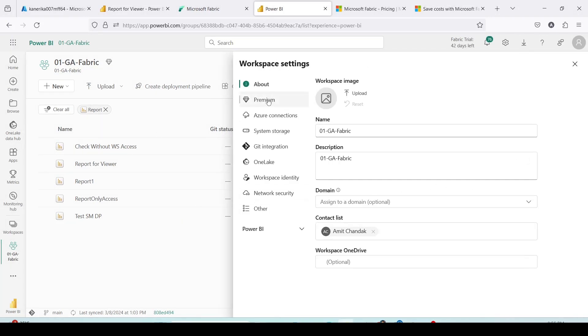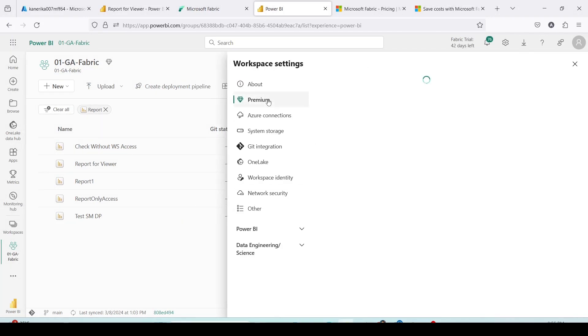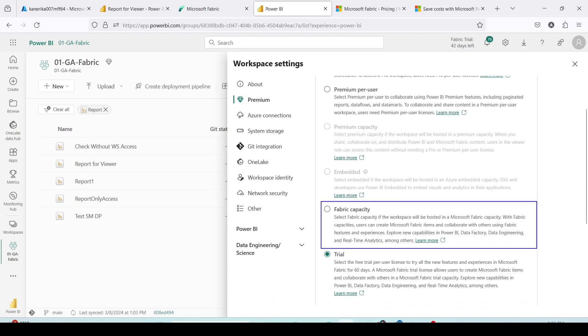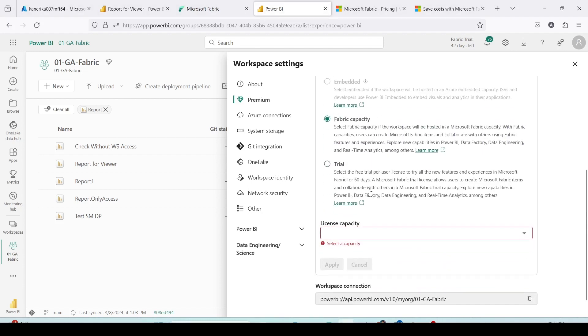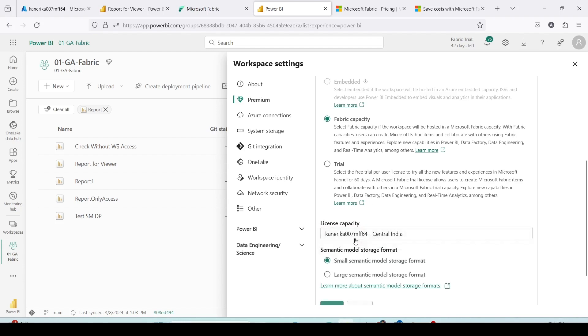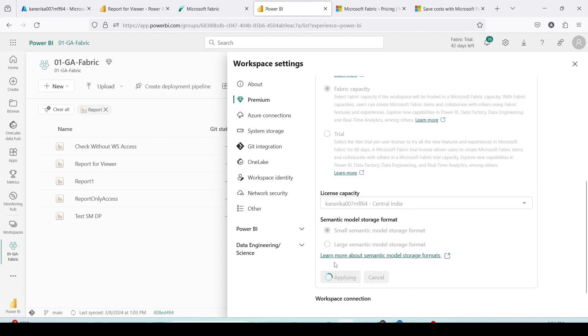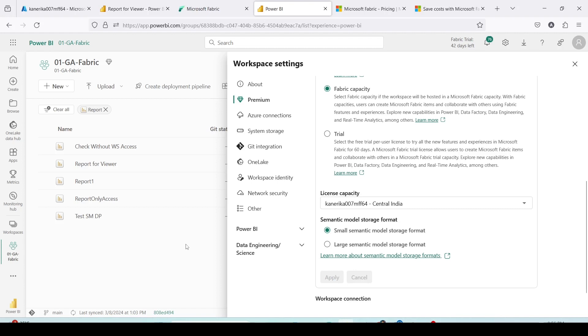Let me click on the three dots and go to workspace settings. Inside the workspace setting I'll go to premium and inside the premium now as you can see I have a fabric capacity option enabled. It is able to identify that in my tenant I have a fabric capacity. Let me click on the fabric capacity and I'll choose my fabric capacity and let me click on apply. In this manner you can switch from a trial capacity to a fabric capacity.